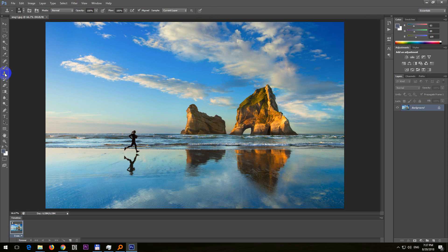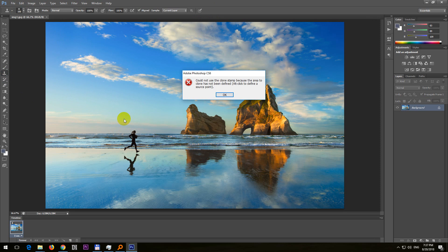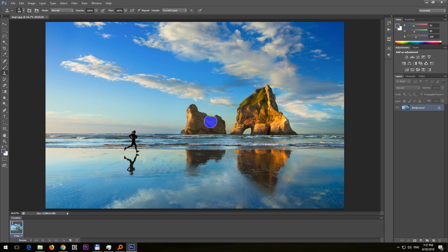Select the clone stamp tool, and now if I simply left-click the image like so, then I get this error message: could not use the clone stamp tool because the area to clone has not been defined. Alt-click to define a source point. So let's just do that. Hold down the Alt key on the keyboard and click on the point of the image, let's say the person.